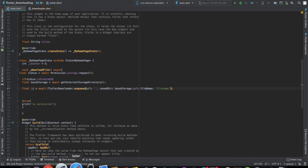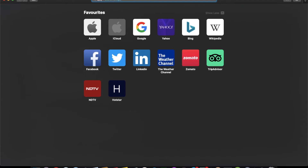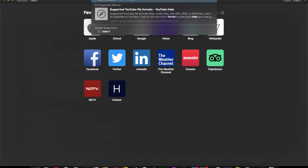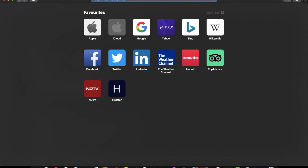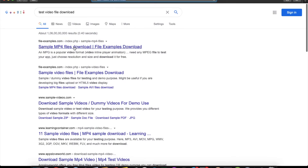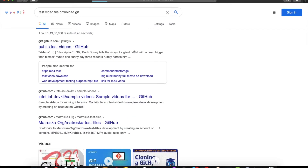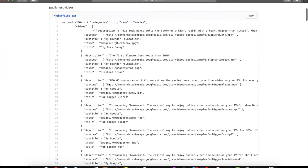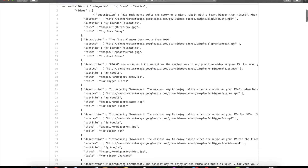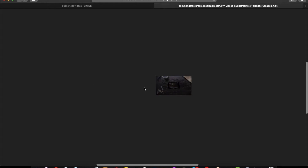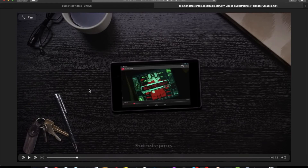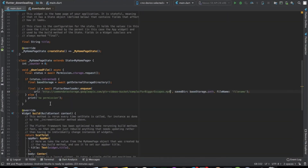Let's find an open-source test file. We search for a public test video file repository and find a good one. We select a small file — it's a 13-second video file, which is more than enough for our testing purposes.